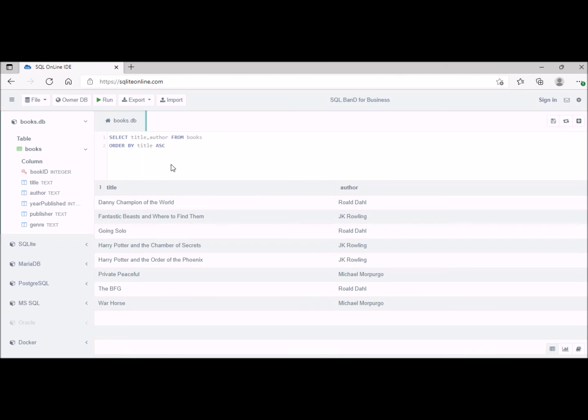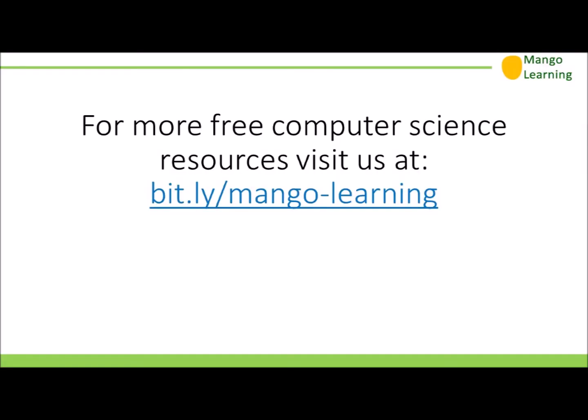So those are the fairly fundamental operations using SELECT. You can do many, many things with those operations. That's for a single table. With a multi-table database, it's a slightly trickier problem, but we'll come to that later.